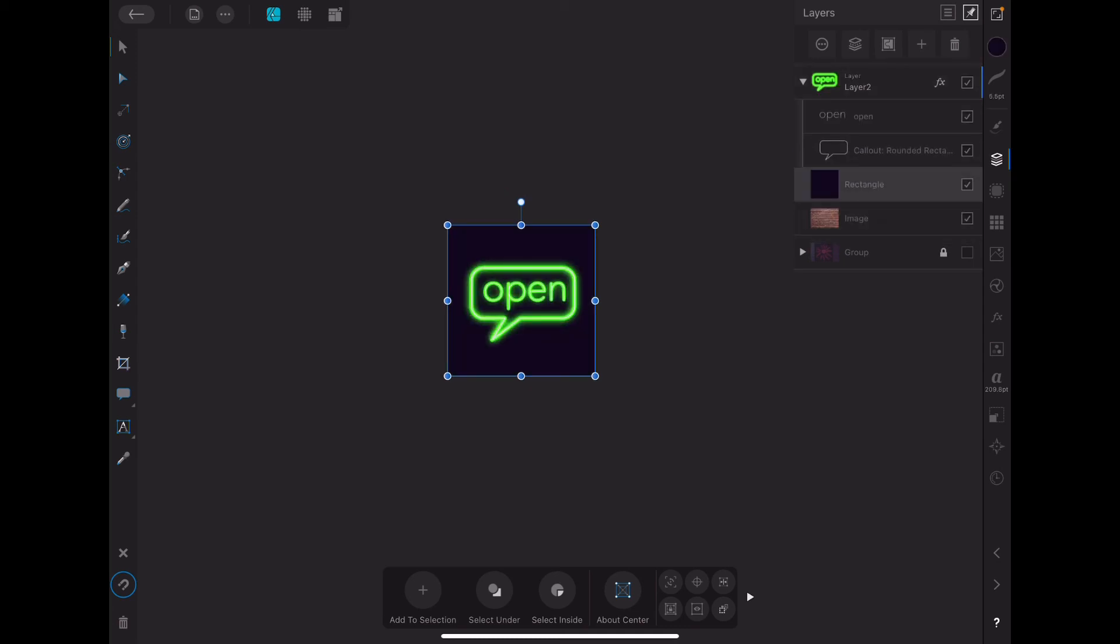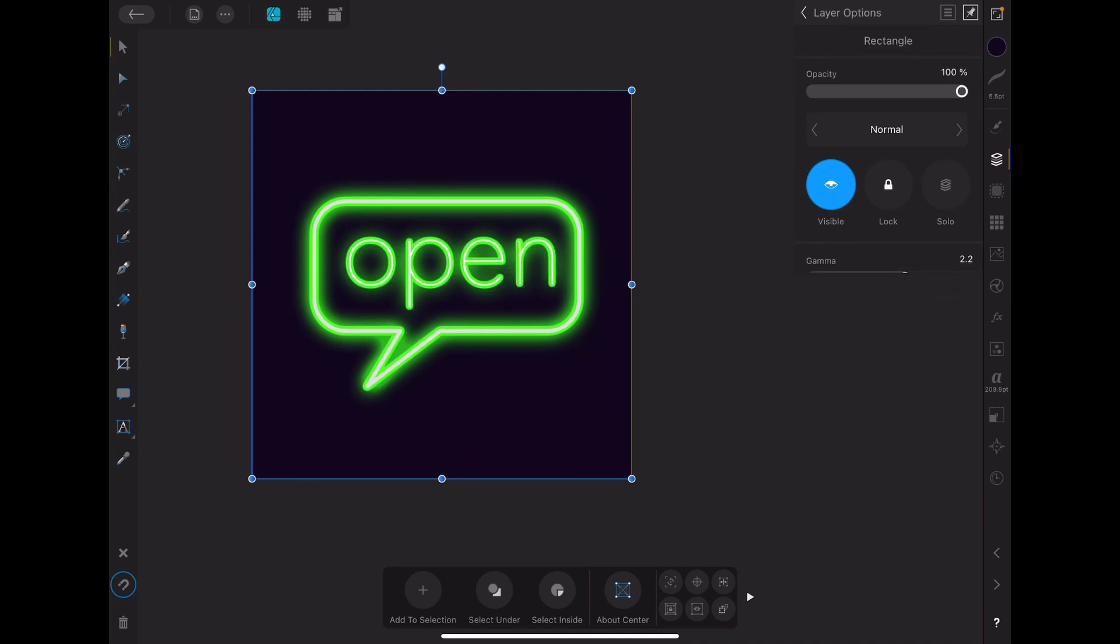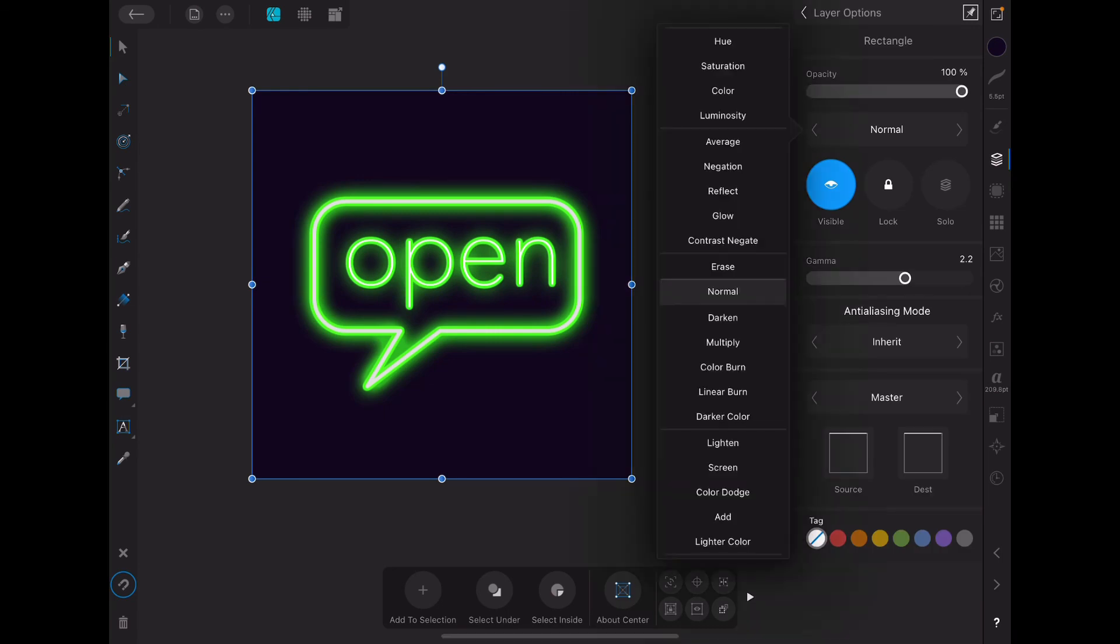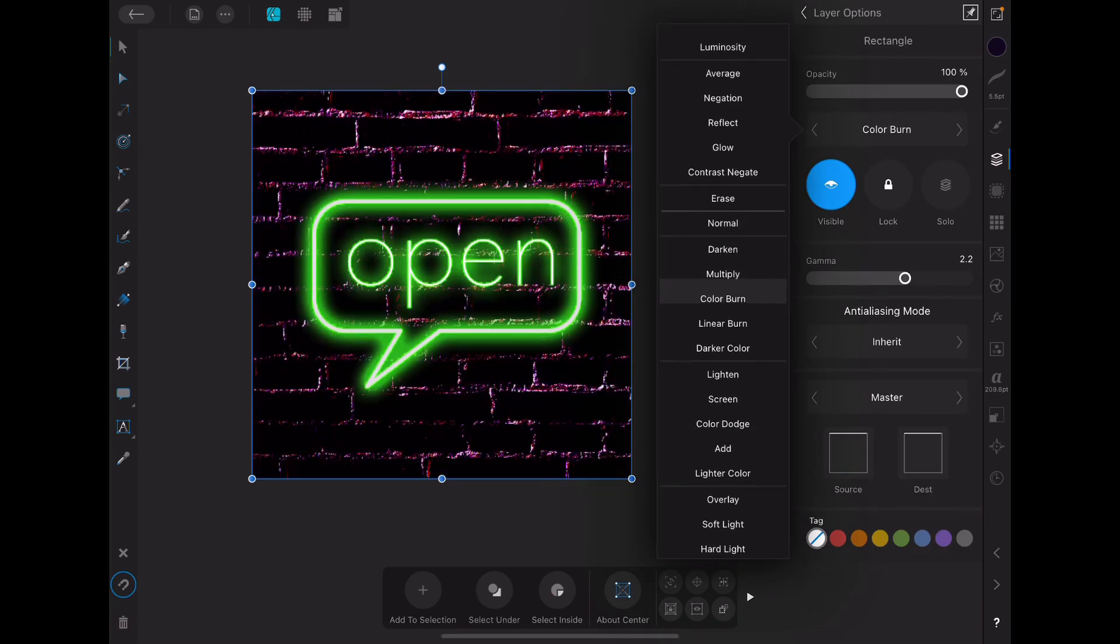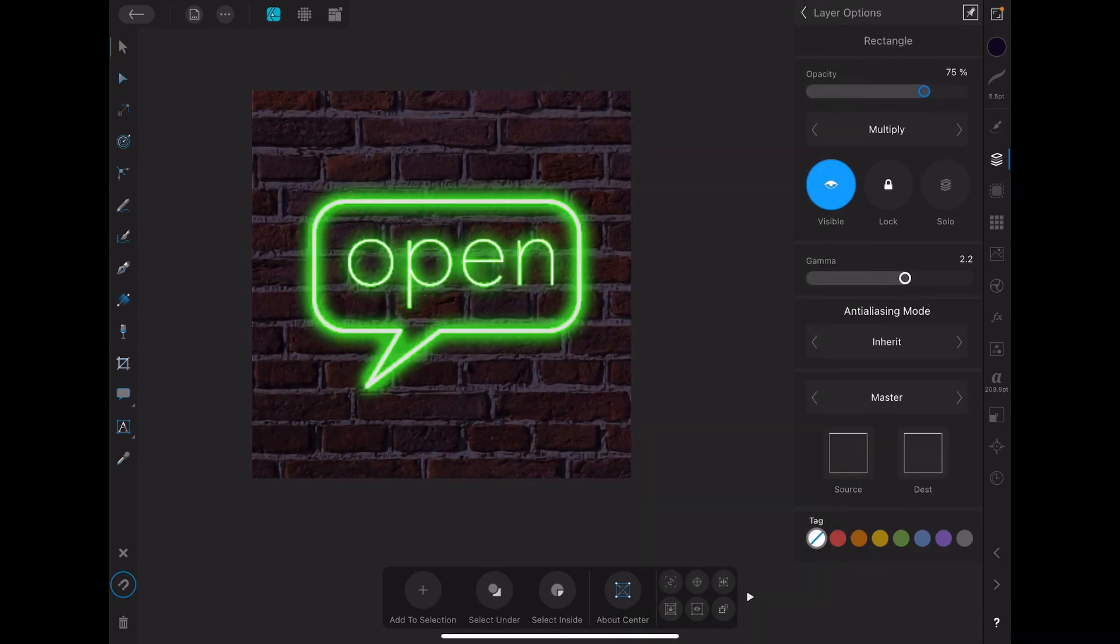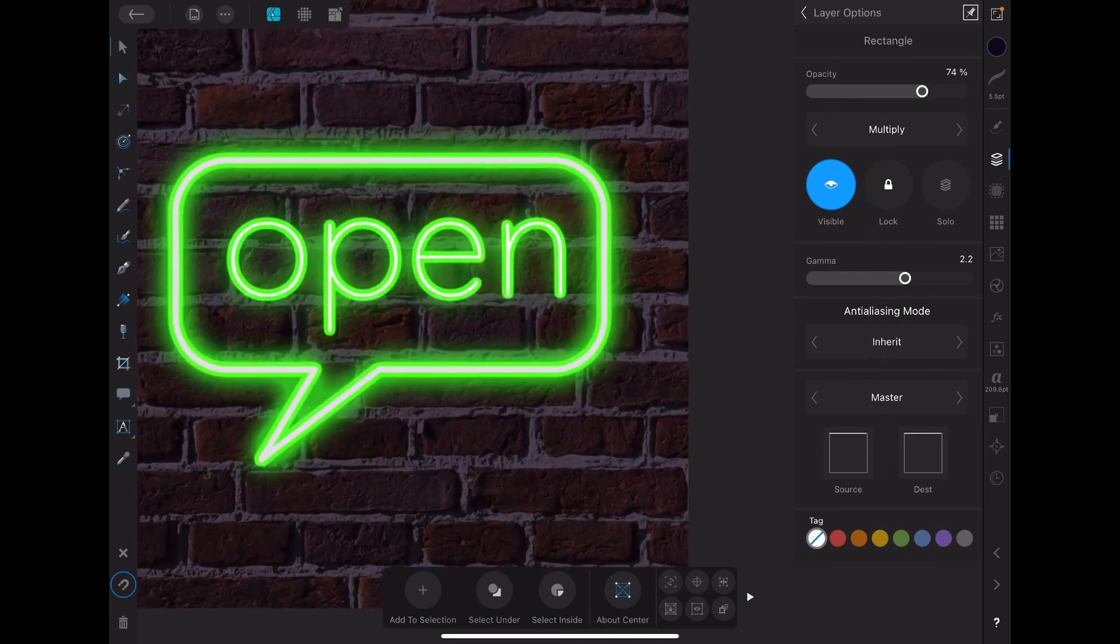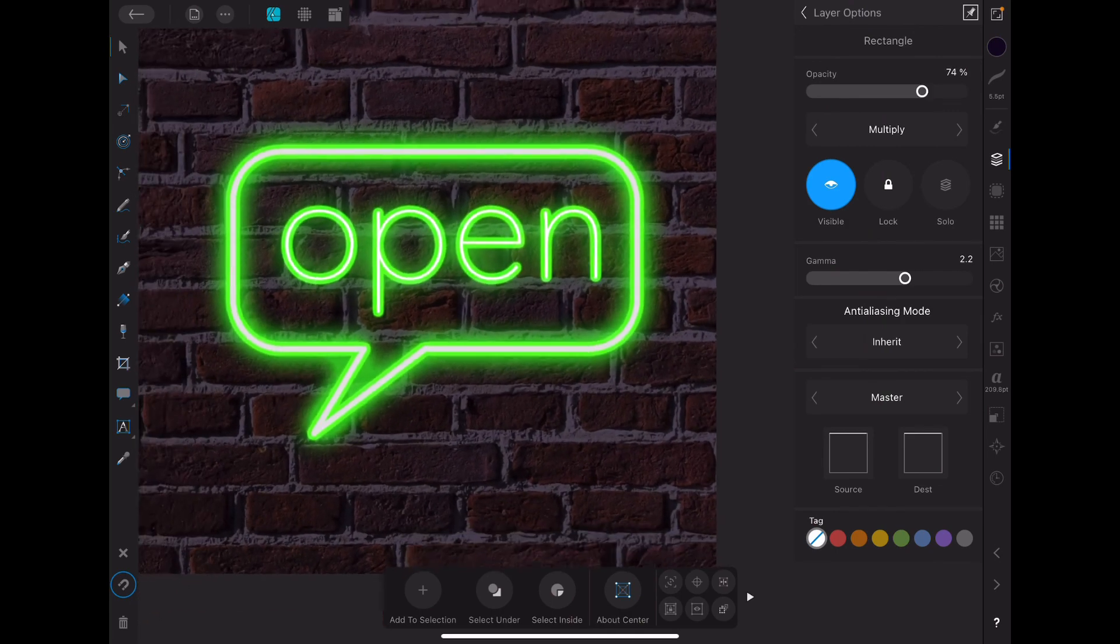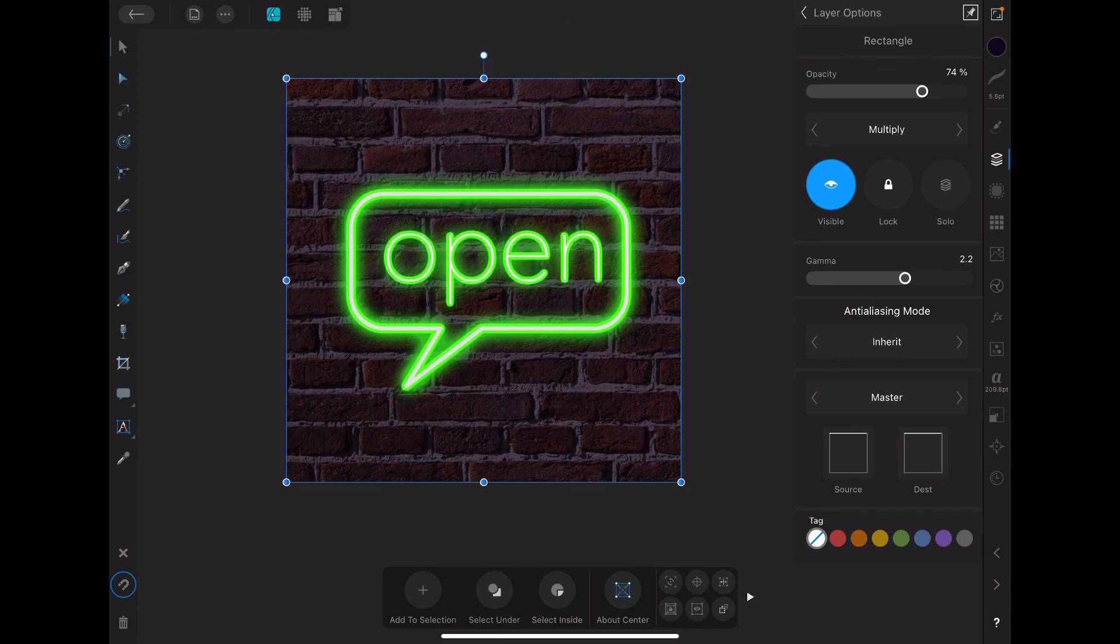I want to change this layer blend mode into something else. Maybe like multiply. Bring down the opacity. Just to make it look like it's dark. It's not going to be perfect. But you get the idea.